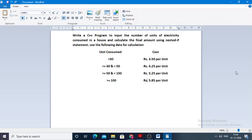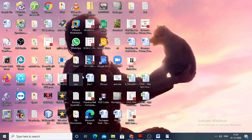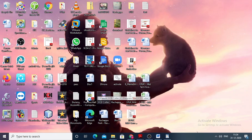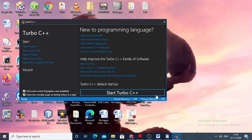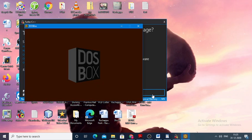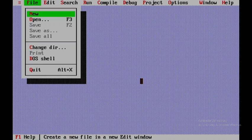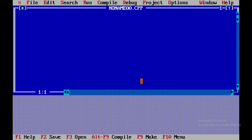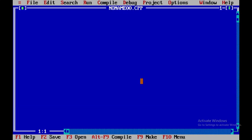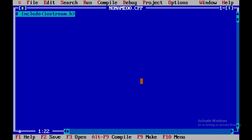Now we shall start Turbo C++ and create a new file. Here I will be using two header files: iostream.h and conio.h.